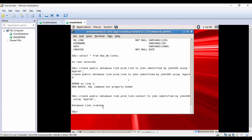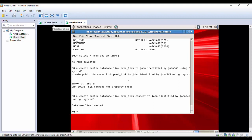Now let's try to query the data using database link. We know there is a table called STUD in the remote database. So how do we query that? You can say SELECT * FROM STUD, which is the table name.